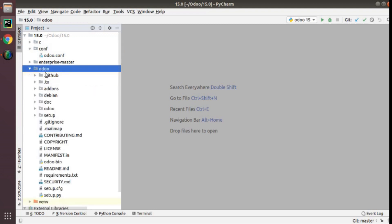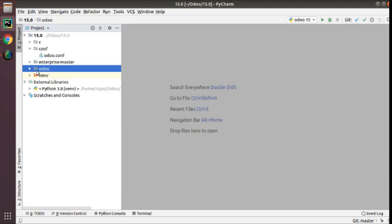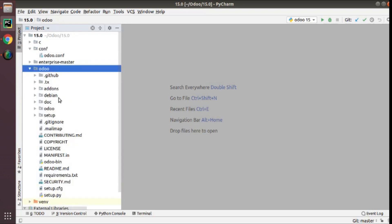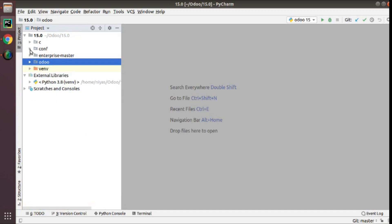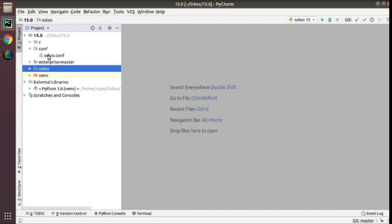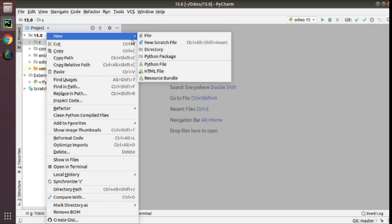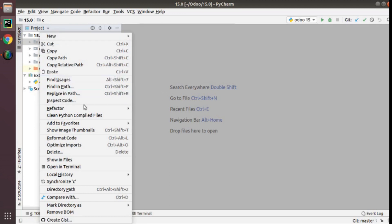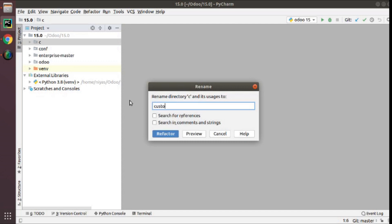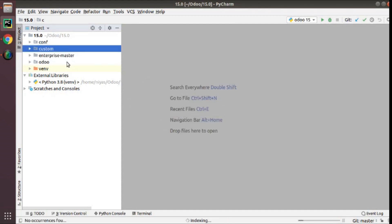This is the Odoo source code which we will leave untouched — we will not make any changes inside the Odoo source code. We will make changes outside of it. We will create a folder called conf for configuration files, and for placing custom add-ons we will create a separate folder called custom.